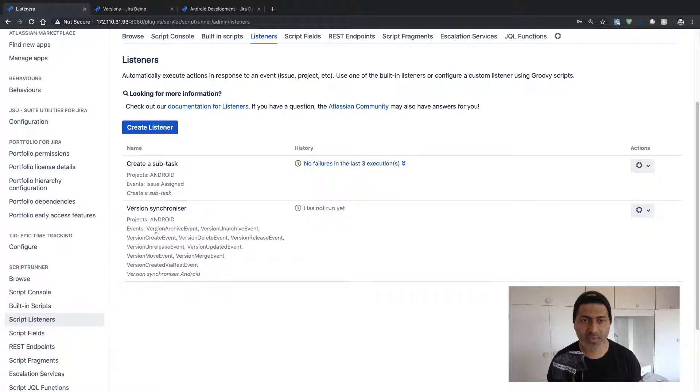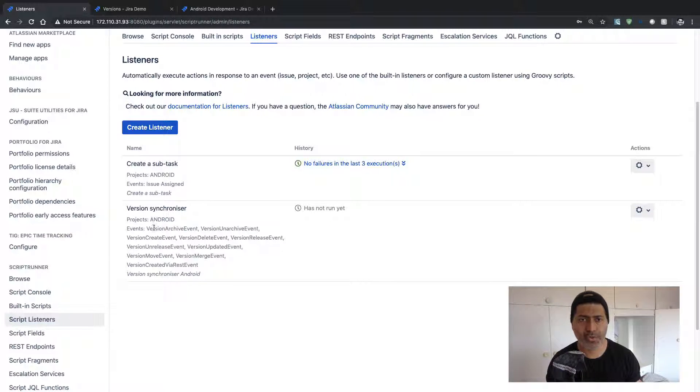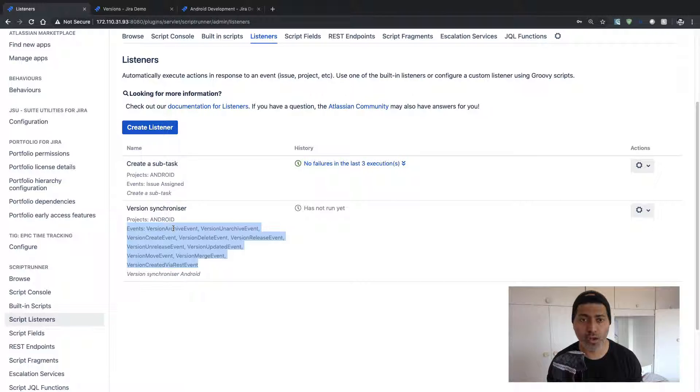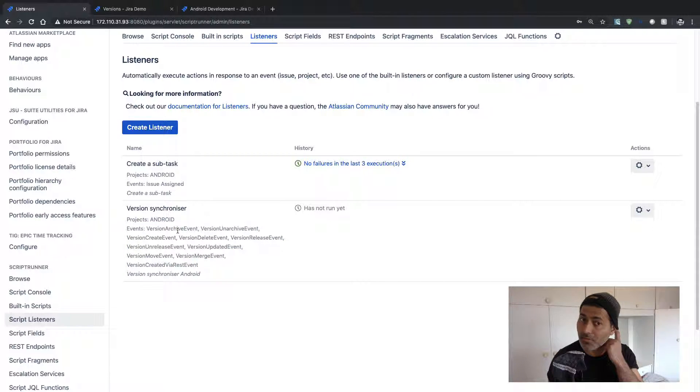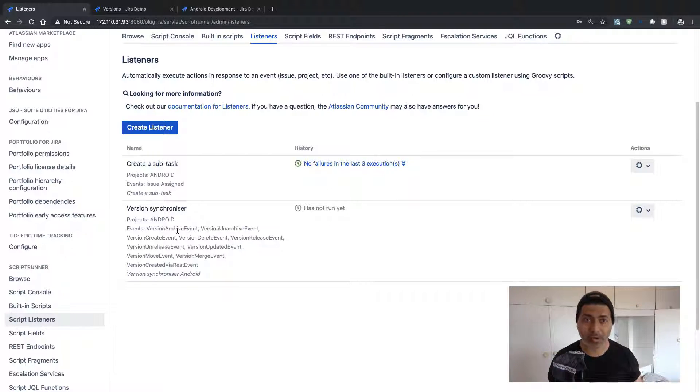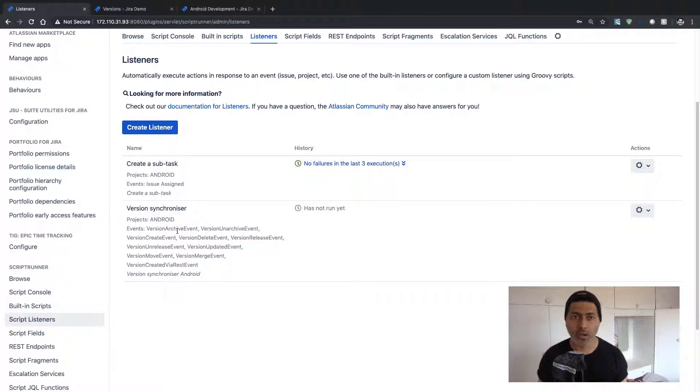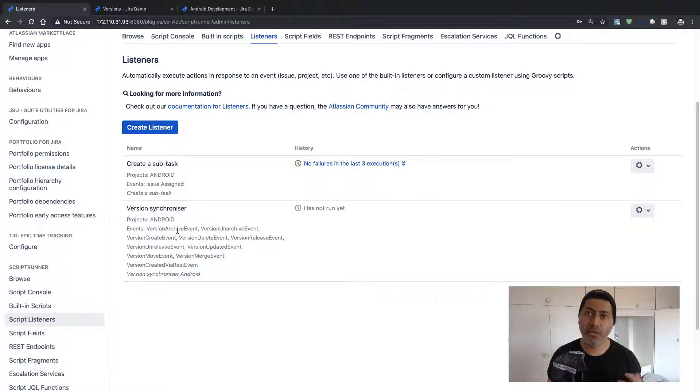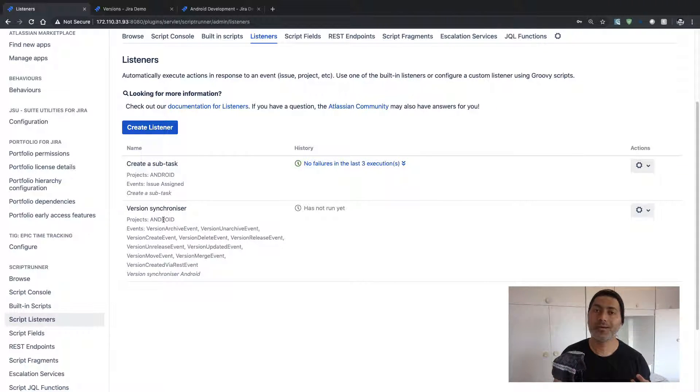So right now you can see here that we have this new Version Synchronizer listener added and you can take a look at some events that will—basically these are the events for which this listener will be applicable. So right now I'm creating a listener that will copy the version information from my Android project to my Hardware Support project.